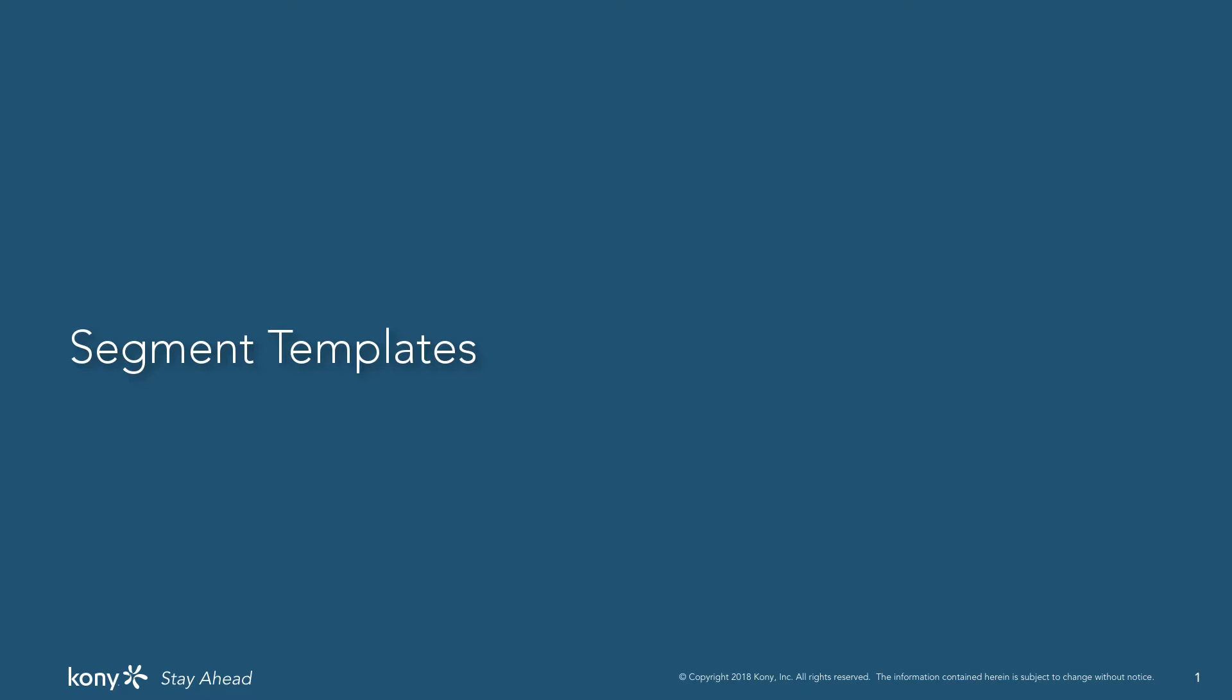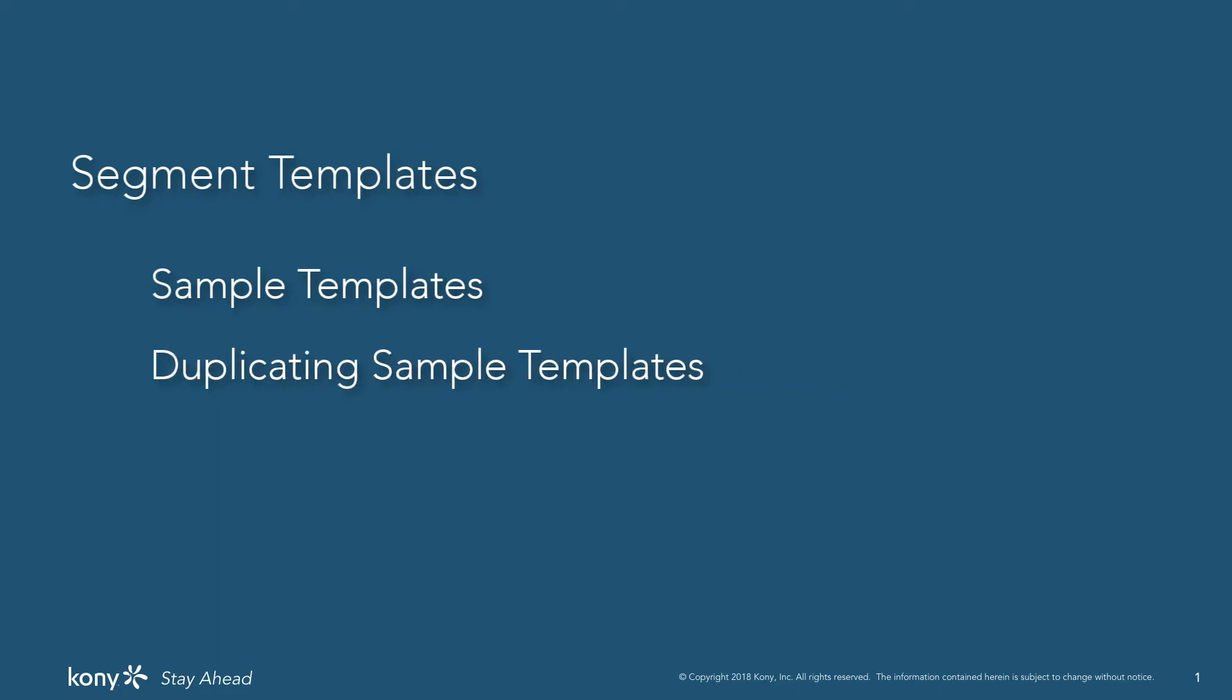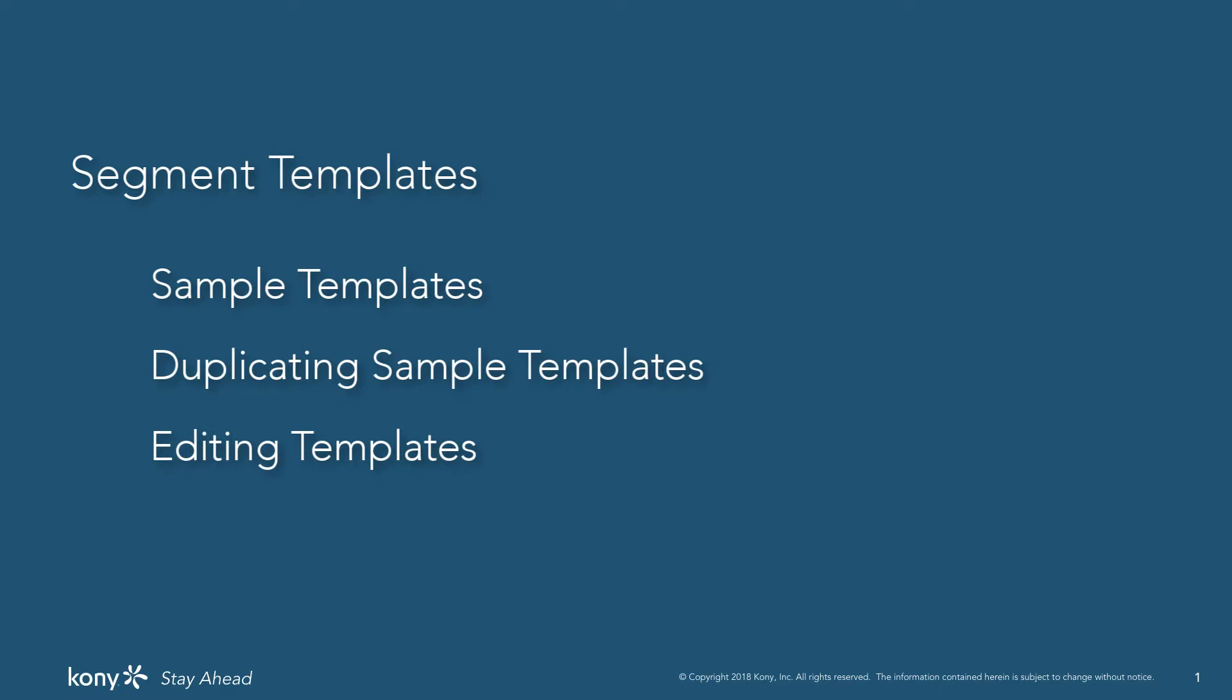We have divided these enhancements into three broad categories: inclusion of pre-packaged sample templates in Visualizer, ability to duplicate these sample templates for customization, and finally ability to edit the segment templates inline.